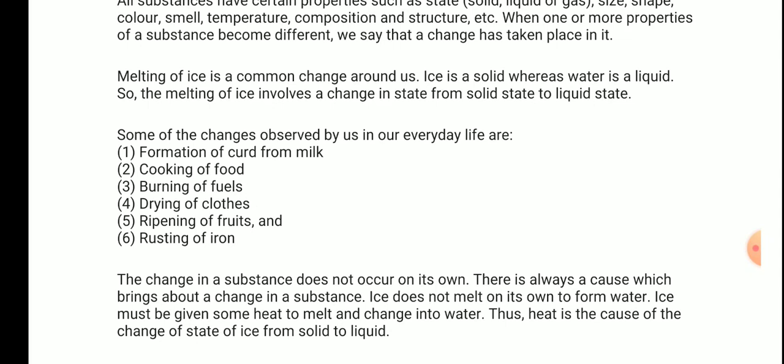A very important thing: the change in a substance does not occur on its own. There is always a cause which brings about a change. For example, ice does not melt on its own to form water — ice must be given some heat to melt and change into water. Thus, heat is the cause of the change of state of ice from solid to liquid.